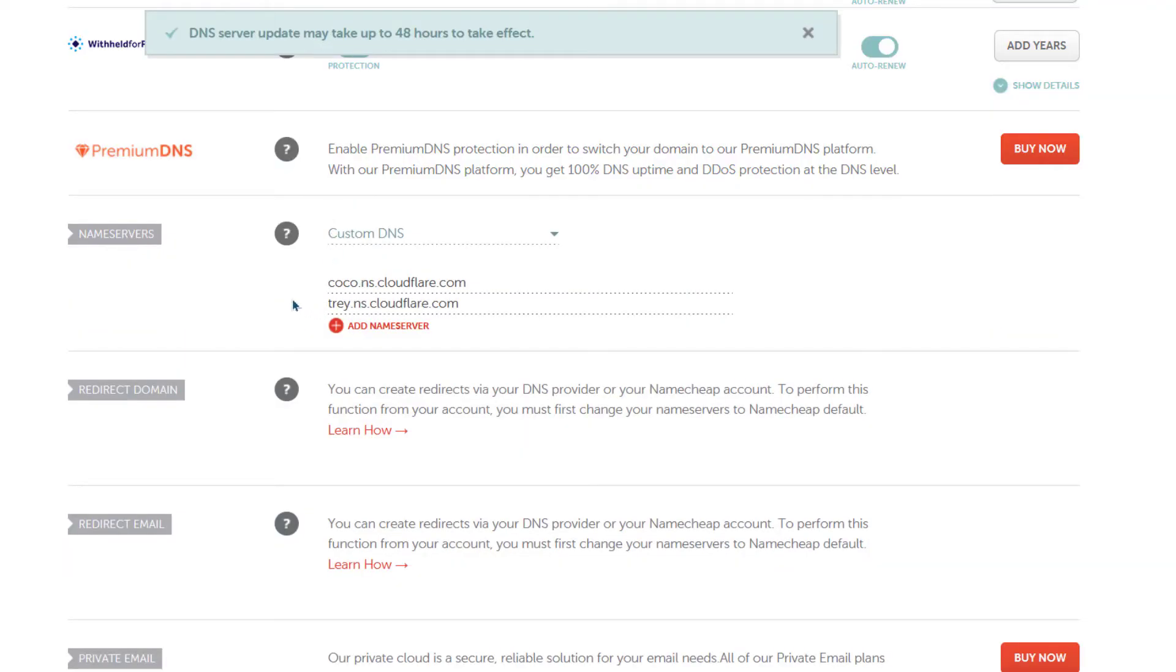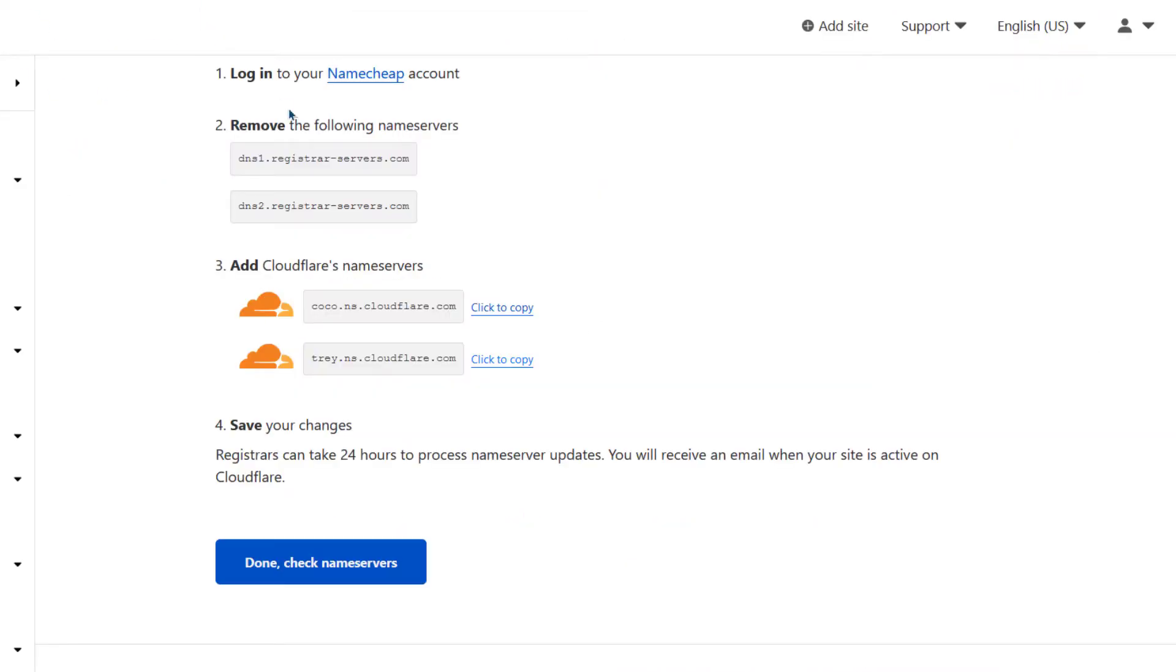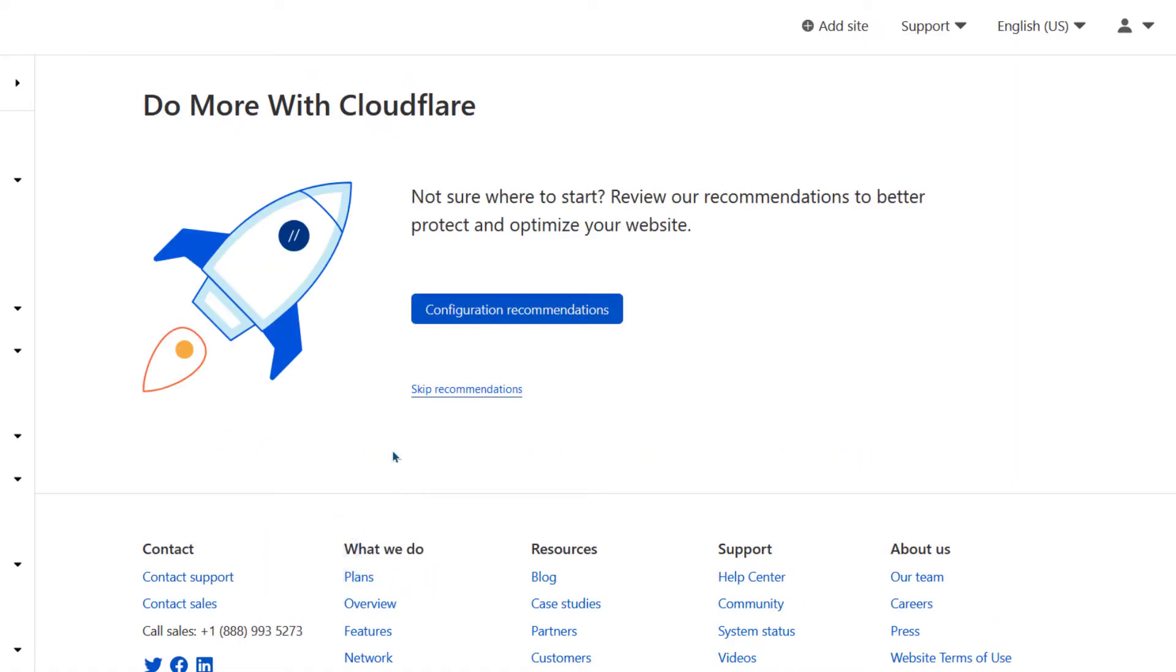That's going to add the Cloudflare name servers on Namecheap. If you want to use Cloudflare, this is how you will do it. You just add the website on Cloudflare and then you copy the name servers into your Namecheap name server location. And then you can just click on check name servers. Once the name servers have propagated, you'll see that your website is now protected with Cloudflare.